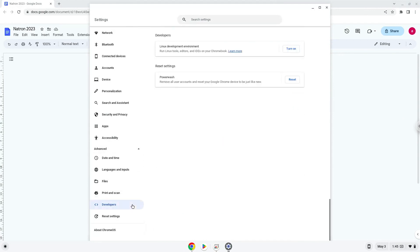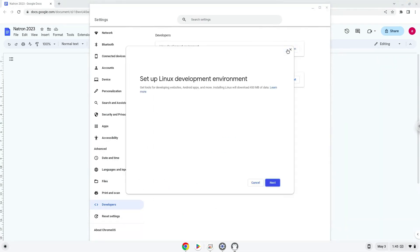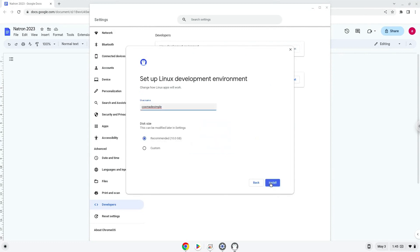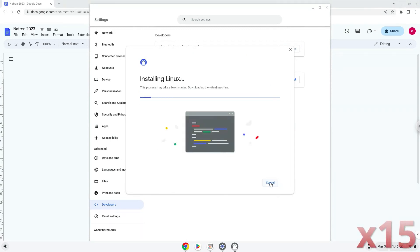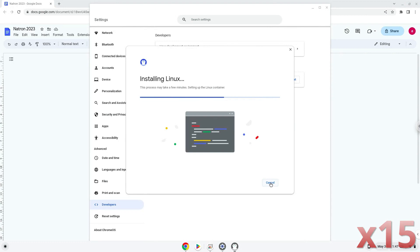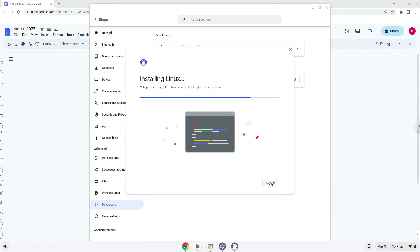Now we will turn on the Linux apps. Now that we have enabled Linux apps on our system,